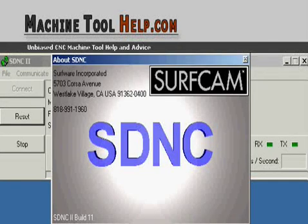Hello, this is Jamie Petroviak. I run a website called machinetoolhelp.com and what I'm going to demonstrate for you today is a tutorial on using